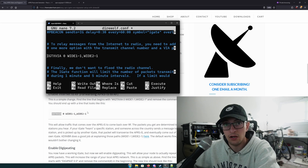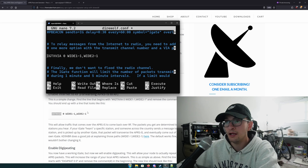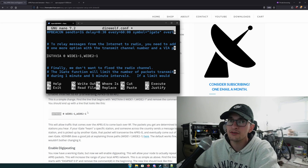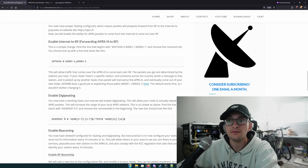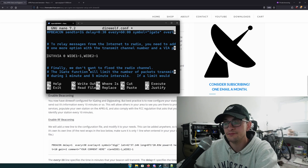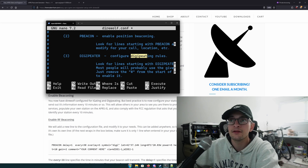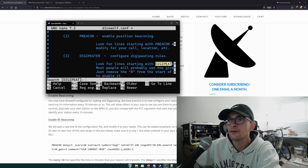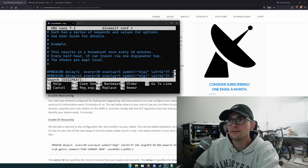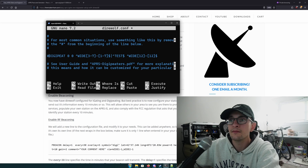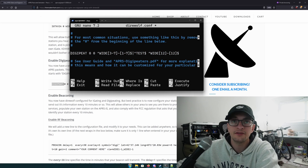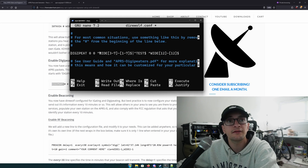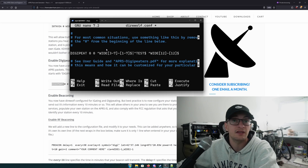That takes care of all the iGate functionality. Now we need to enable digipeating, which is another very easy step. There's already a line in the Direwolf configuration file called DIGIPEAT. Find it — it should read DIGIPEAT 0 0 — and just remove that pound sign to enable the line. That's all it takes to enable digipeating. It's quite literally that easy.